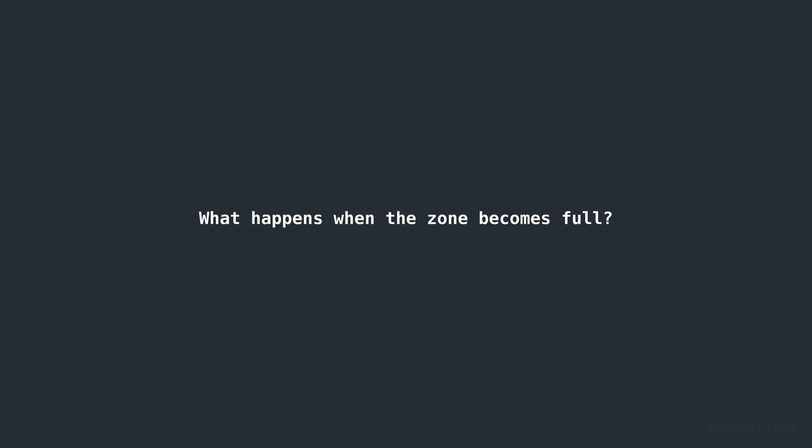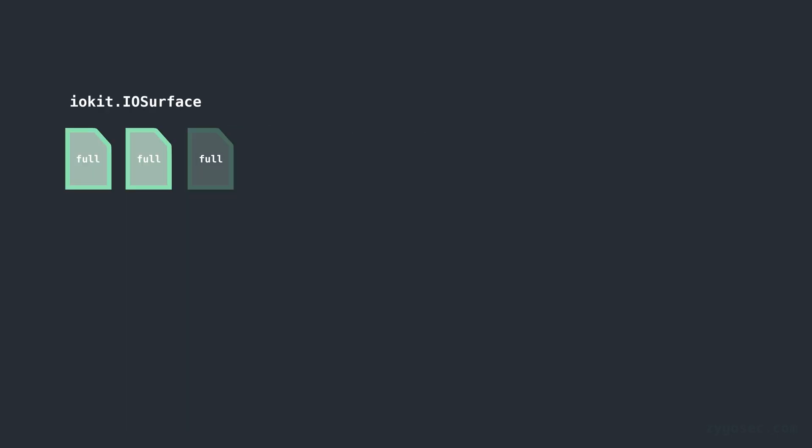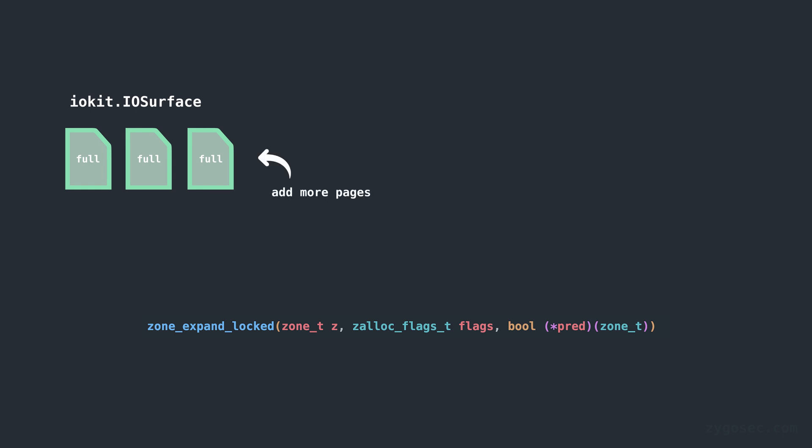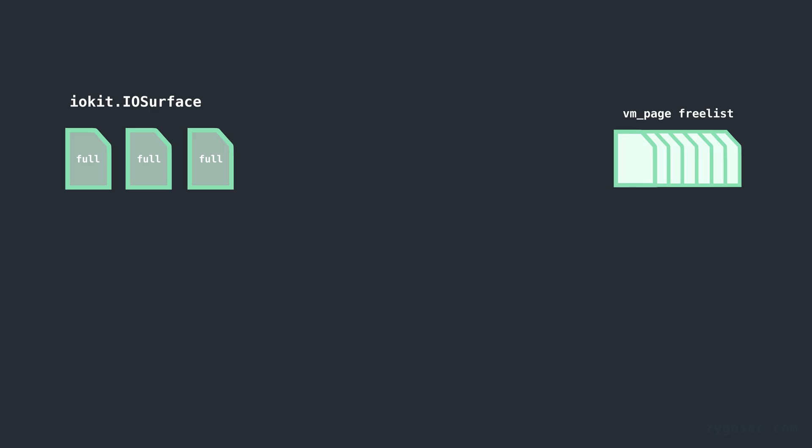Each one being allocated into an element slot within a page in the IOSurface zone. So what happens when the zone begins to become full? We can actually keep allocating more and more IOSurfaces without freeing any of them so soon enough all of the 16 elements per page in the IOSurface zone will be filled. When this happens the kernel will trigger a zone expansion by calling the function zoneExpandLocked and passing the zone as the first argument. A zone expansion involves adding new virtual pages to the zone to facilitate new future allocations and of course these new pages will come from the free list that our target VM page was added to earlier.